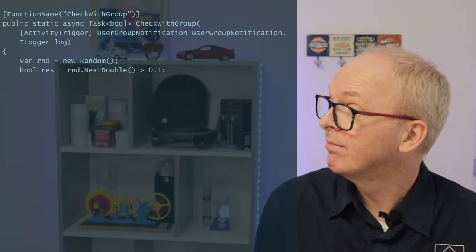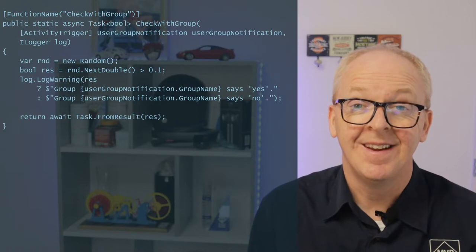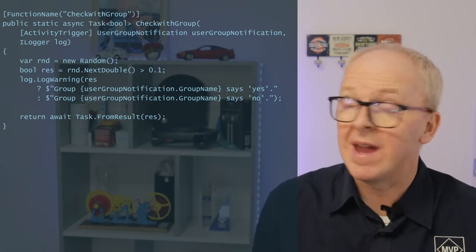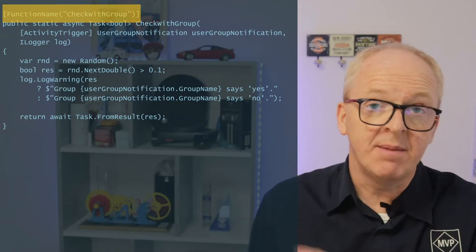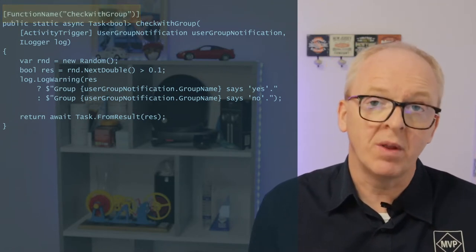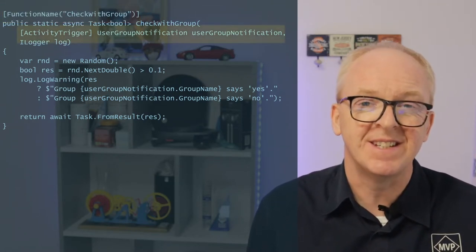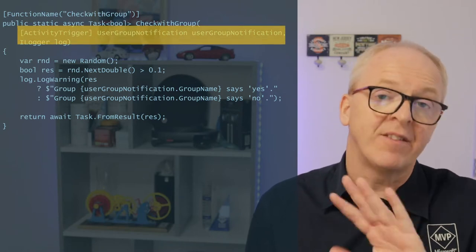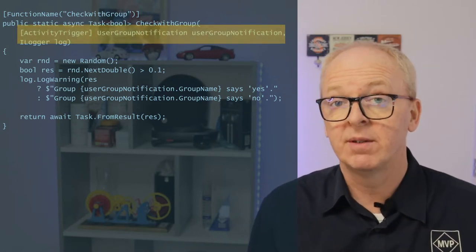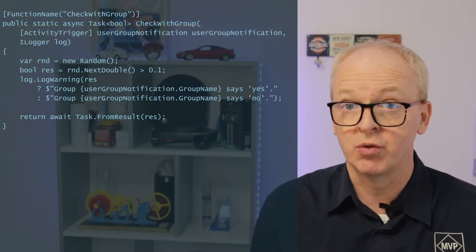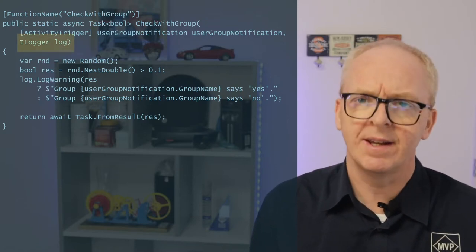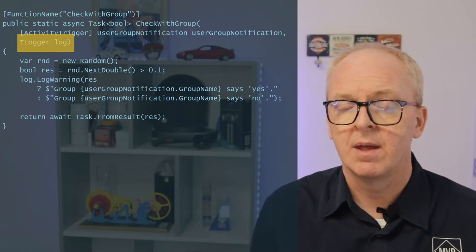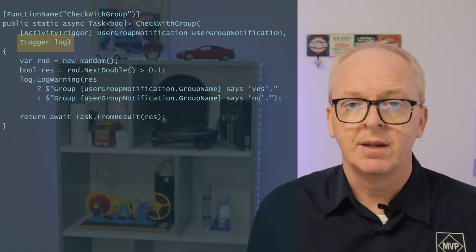Okay, so the activity itself. Again, it's an Azure function, so we have these two attributes. One with the name we used to call it and one that defines the trigger that actually makes this an activity. And that attribute is placed before the payload in the form of our new DTO user group notification.